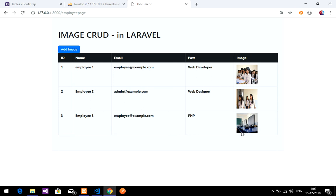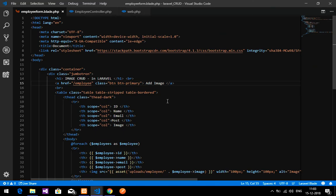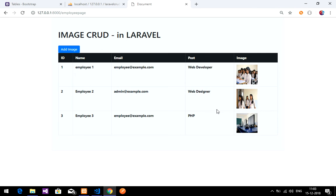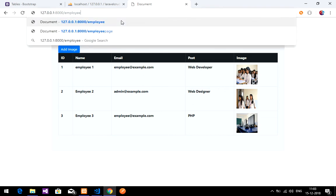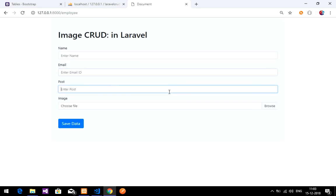So that's how to fetch images from the database and display them in a table in Laravel. In the next video we'll cover how to update these images — we'll create an edit button and update functionality. The link to the insert image tutorial is in the description. Thanks for watching — please subscribe, like, and share.